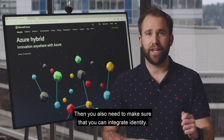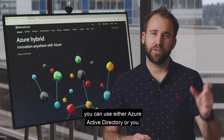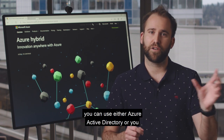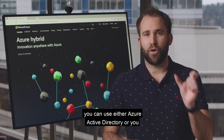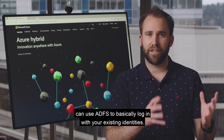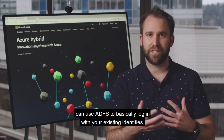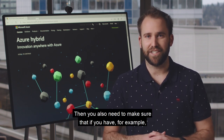You also need to make sure that you can integrate identity. We give you two options: you can use either Azure Active Directory or ADFS to log into your existing identities.